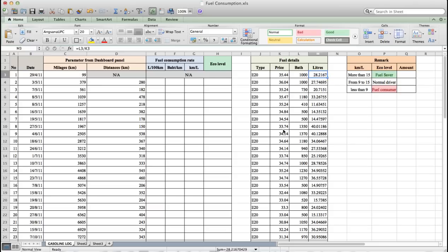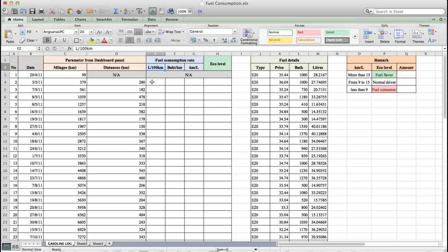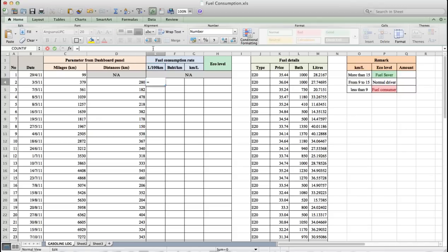Next, we will calculate liters per 100 km by using liters that we refill divided by distance multiplied by 100. Fill in E4 equal to M4 slash D4 star 100.